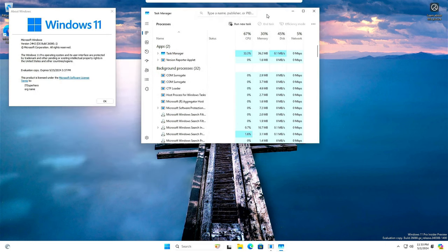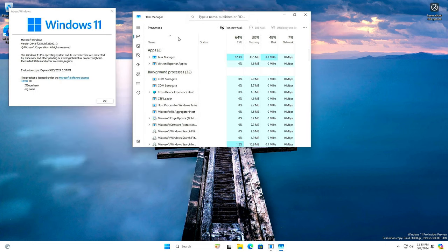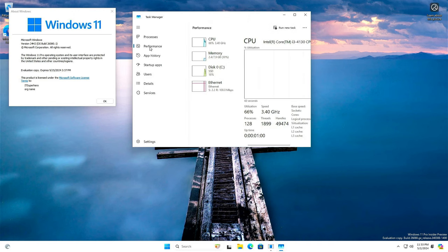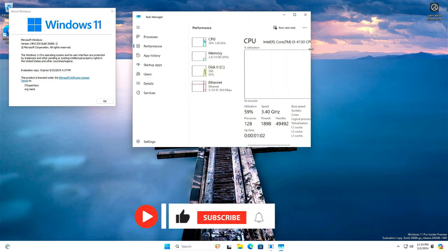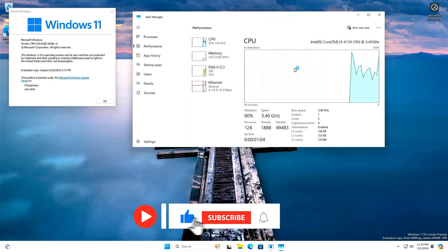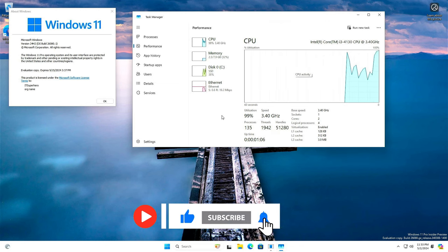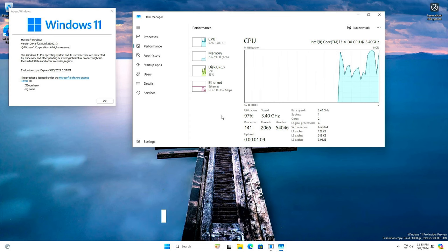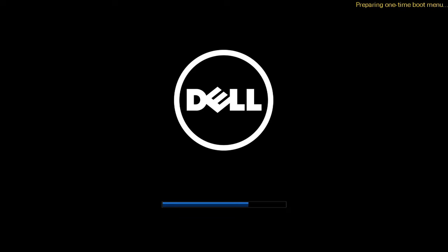You are about to learn two things today. The first one of course is how to install Windows, and the second one is how to install Windows on unsupported hardware. So, hit that subscribe button and give this video a like. Let's get started.